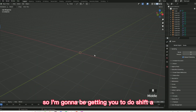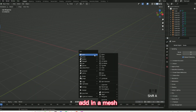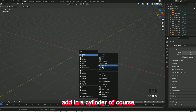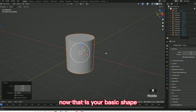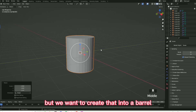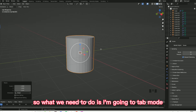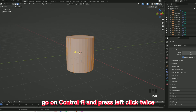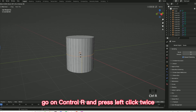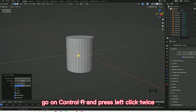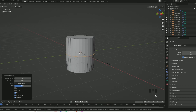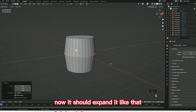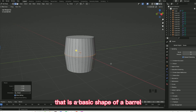Do Shift+A, add in a mesh, add in a cylinder, and then just scale that upwards. Now that is your basic shape, but we want to create that into a barrel. So what we need to do is go into tab mode, go on Ctrl+R, press left click twice, and now press S. It should expand like that — that is the basic shape of a barrel.